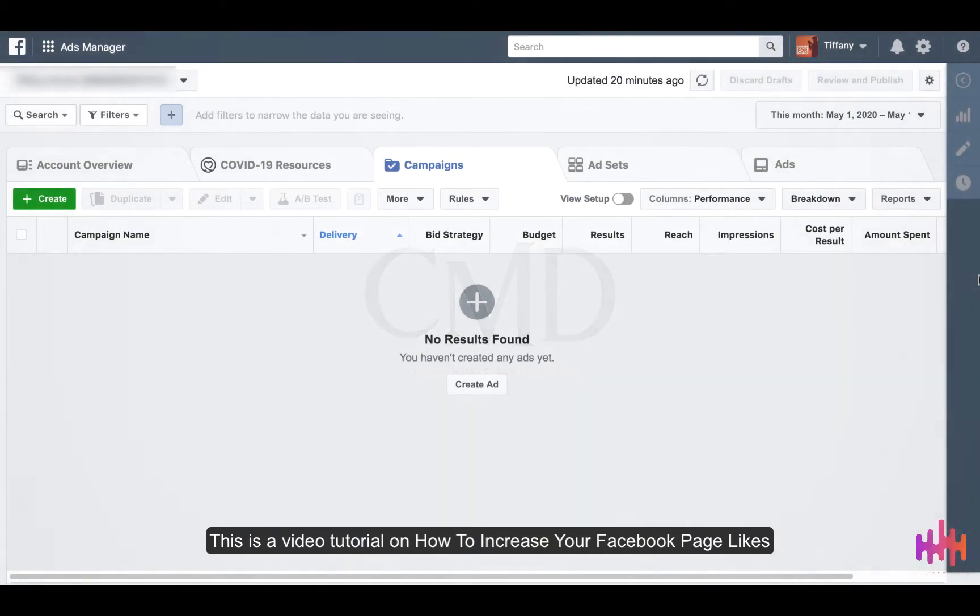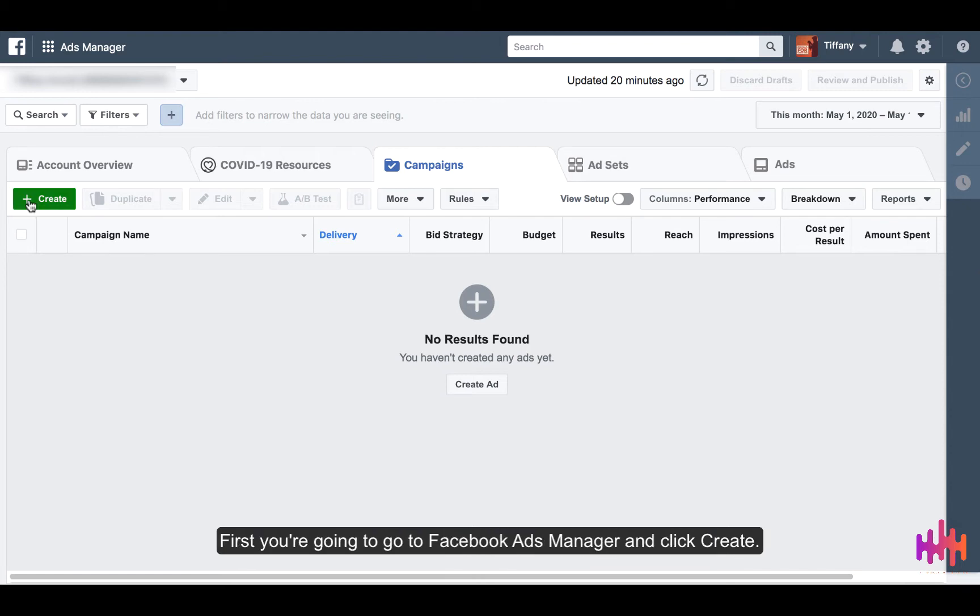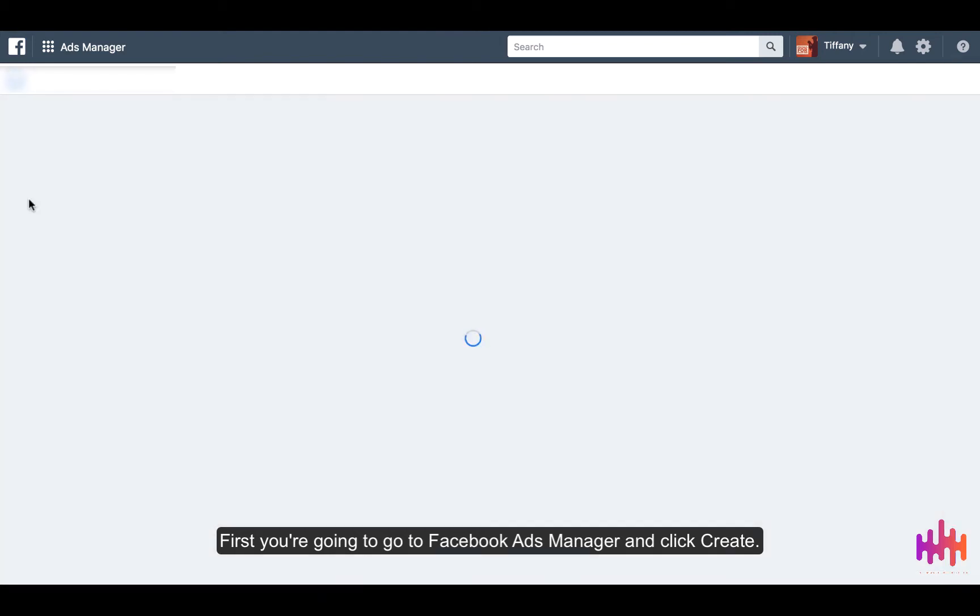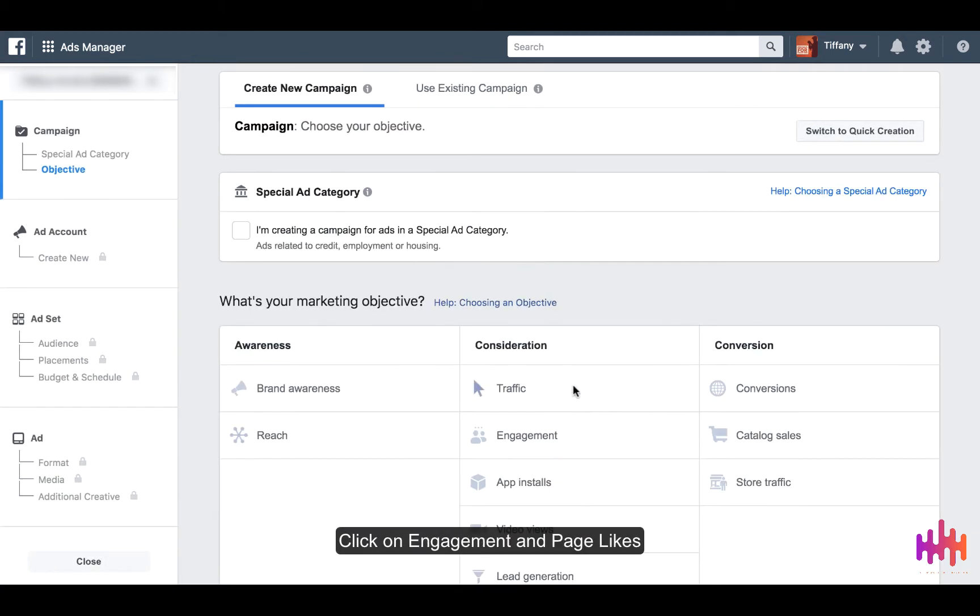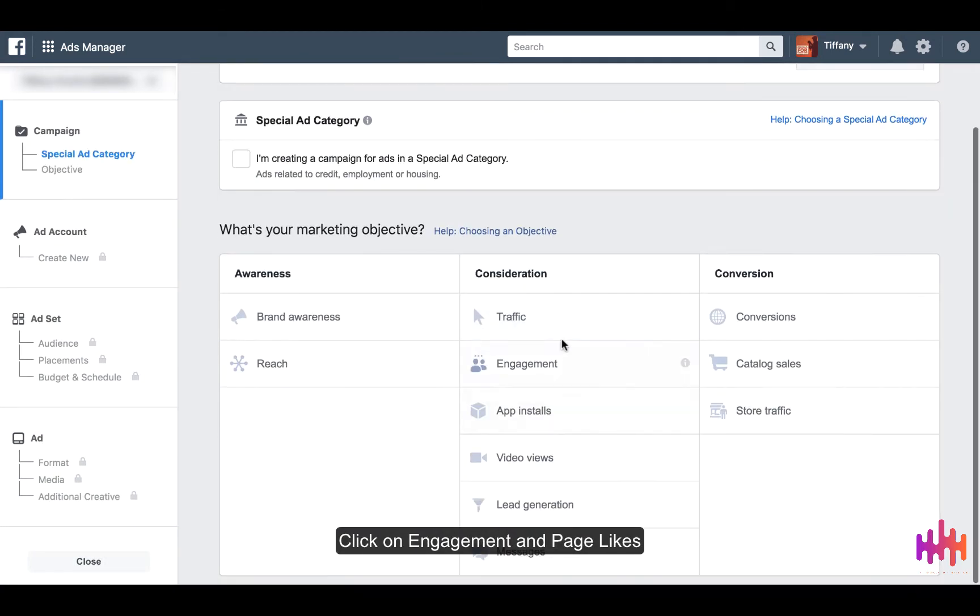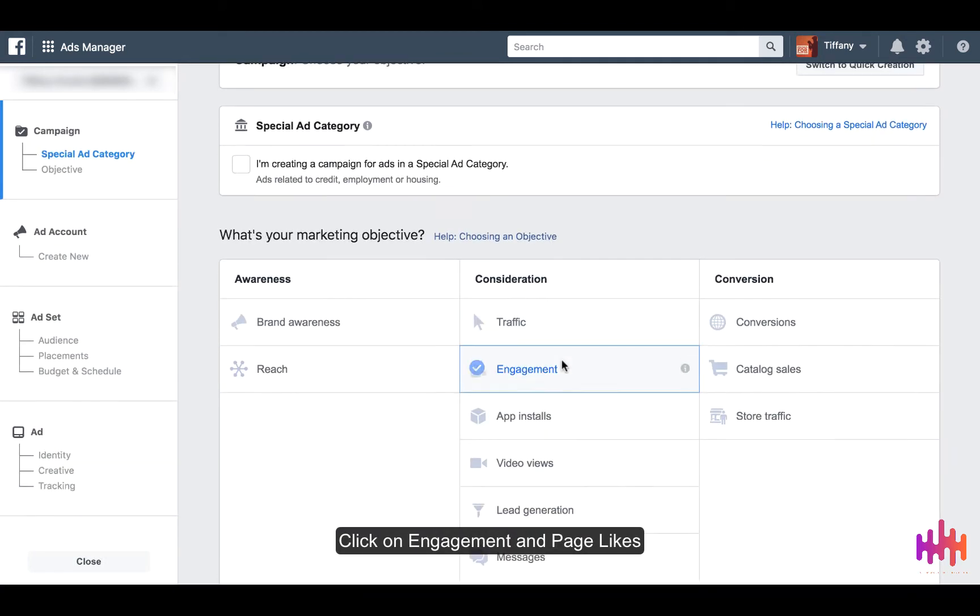This is a video tutorial on how to increase your Facebook page likes. First, you're going to go to Facebook Ads Manager, then on the left-hand corner here you're going to press Create, then you're going to click on engagement.